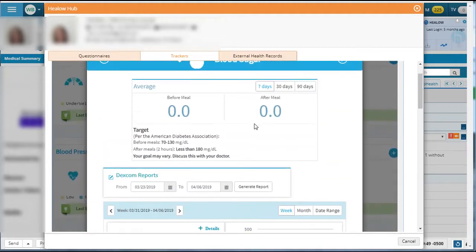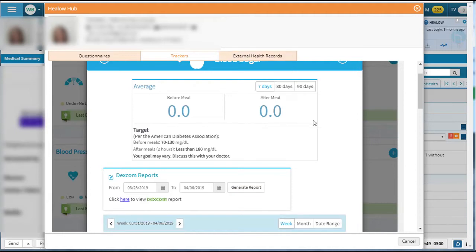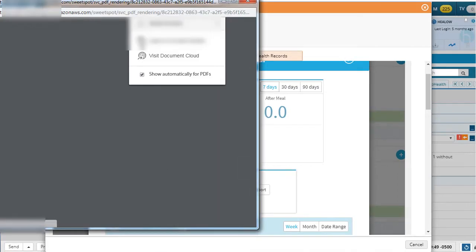You'll see the glucose, the Dexcom reports. You can choose the dates, then click the generate report button. Just like the EXE version, you'll get a blue hyperlink that launches a PDF for you.